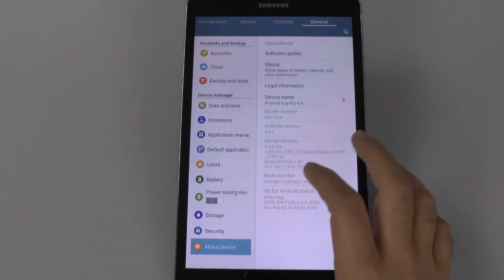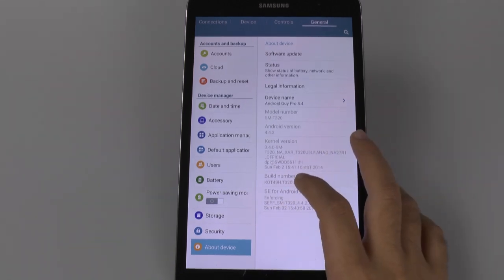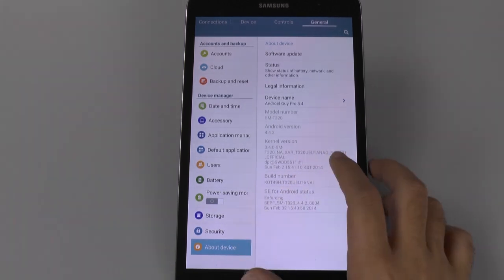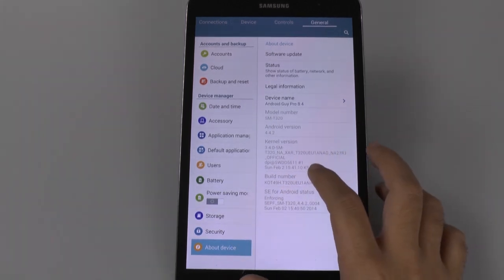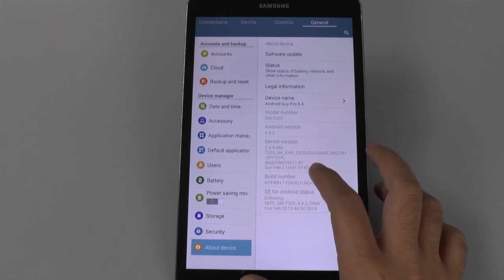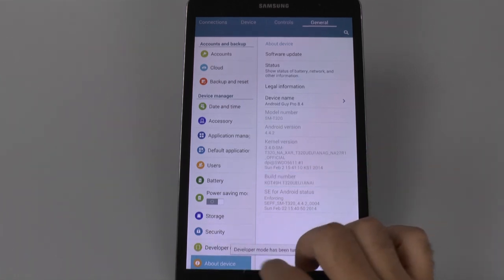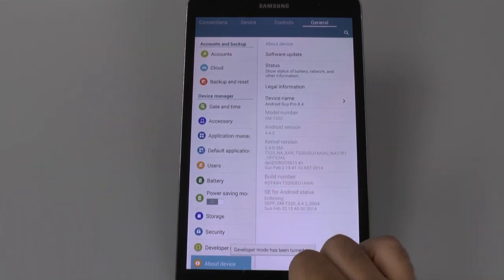Now, from here, we're going to tap build number until we see a new category pop up here, which is supposed to be about seven times. And now we have developer options.